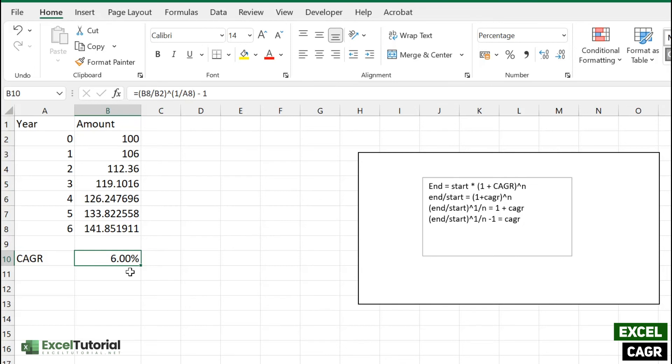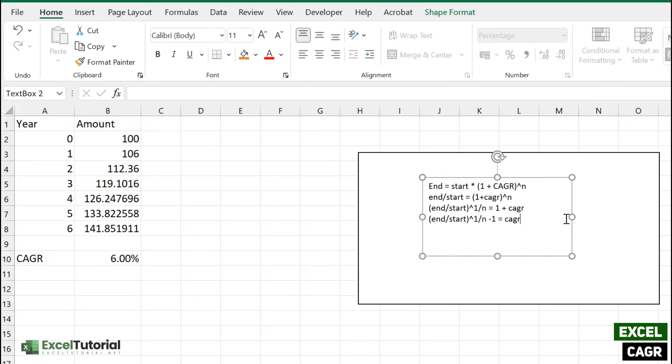You get the annual growth rate with the help of such formula. So you must know by now how to calculate such stuff with the help of this particular formula. The idea behind this particular calculation is to give you an overview how such formula works in Excel.